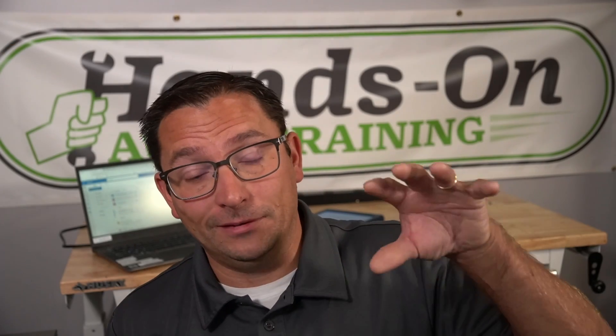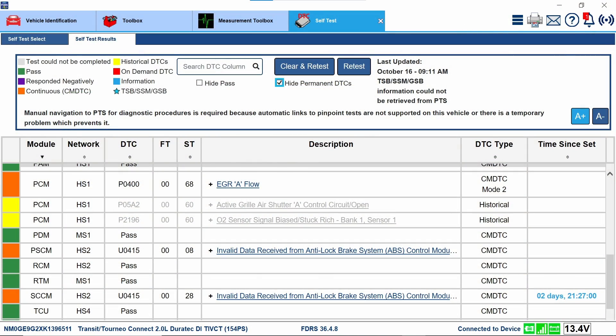We went ahead and did the standard PMI — no big deal. I think there were a couple of other calibrations. When we go to do the hydraulic pressure calibration, it does tell you you've got to have your battery support on there. In this screenshot I didn't. I had to start the vehicle to get the temperature above 10 degrees. Now, 10 degrees what — 10 degrees Fahrenheit, 10 degrees Celsius? It doesn't tell us. I don't know if changing the settings in Ford FDRS between SAE and metric would fix this or not.